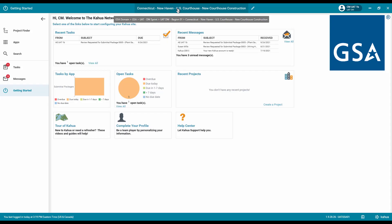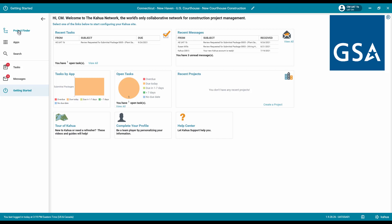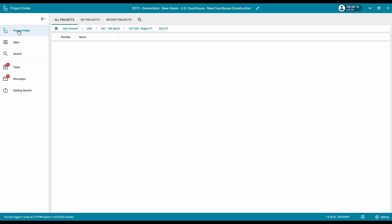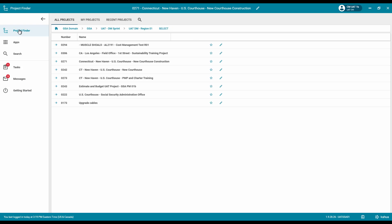After logging into Kahua as the consultant reviewer, make sure you are working in the correct project by reviewing the project name on the top bar of the application. If you need more instruction on how to open a project, please refer to the Project Finder e-learning video.